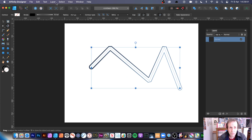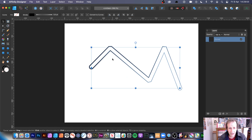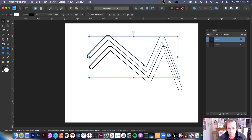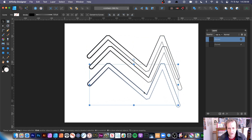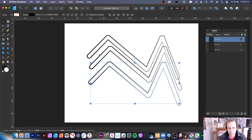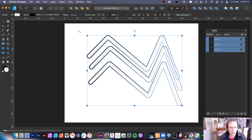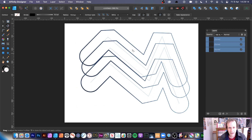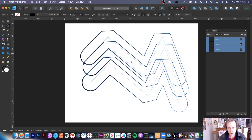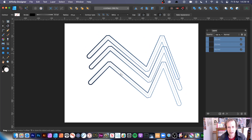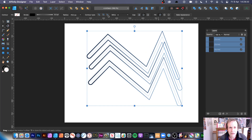Hold down the Alt/Option key to duplicate a design. You can work with multiple shapes — select several shapes and apply the contour to all of them, then modify the settings across all of them at once.